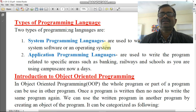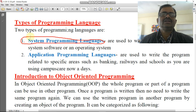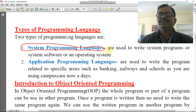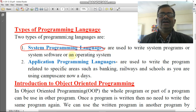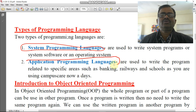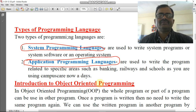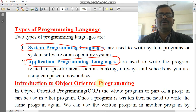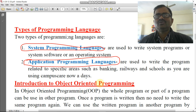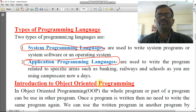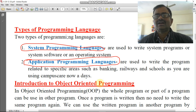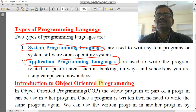Types of programming languages: one is system programming language, used to develop system programs or system software. For example, Windows and DOS — these operating systems are created using system programming languages. Another one is application programming language, which is used to develop applications like campus management software, Microsoft Word, or any software used to solve user problems. The software used to run computers and control all input/output devices and computer functions are controlled by system programming languages, that is, the operating system.